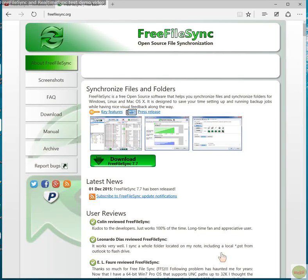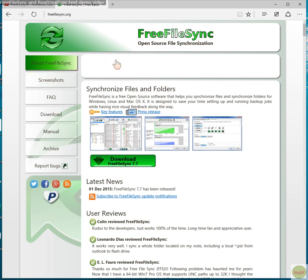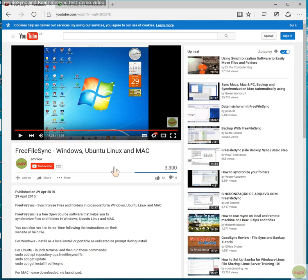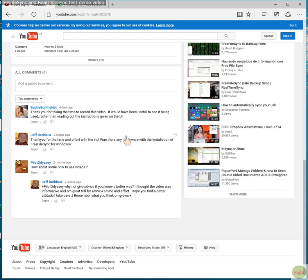Hello and welcome back. This video is on a program called Free File Sync, and I'm going to do a demo on the process of synchronizing files and folders using this program, as well as using real-time sync. My previous video was all about installation in a cross-platform environment, and this video will concentrate on instructions for doing it.